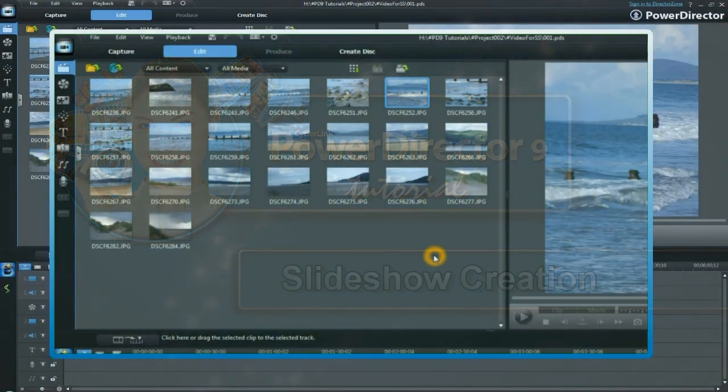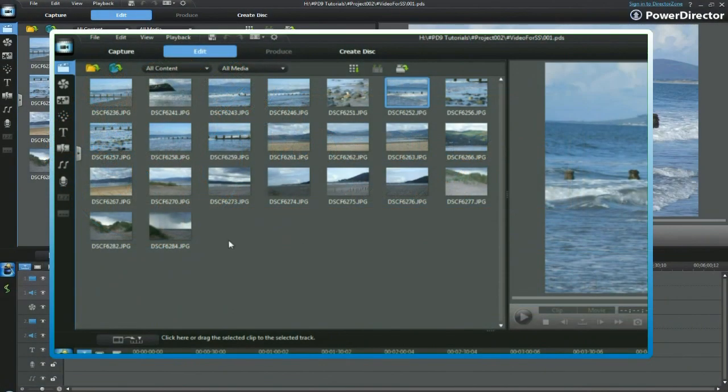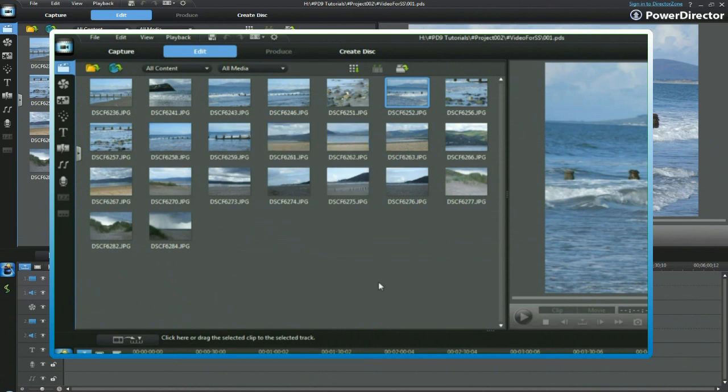In this tutorial, we are going to take some still images and create a slideshow using Slideshow Designer and the templates provided in PowerDirector.